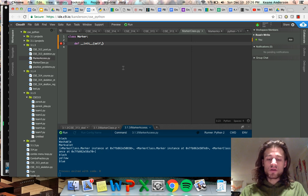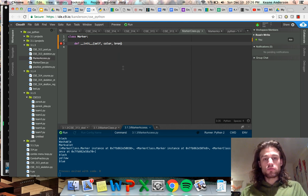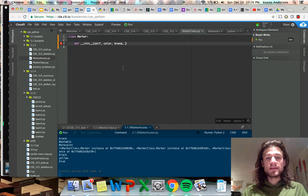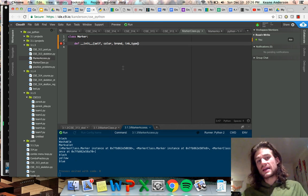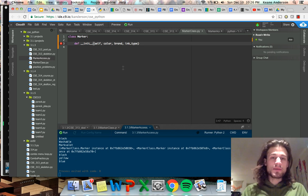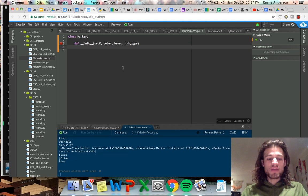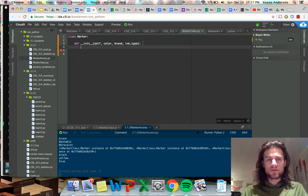What would be some good parameters? Obviously color would be good. We could go with brand — every marker is made by some company, but the brands are wildly different. And ink type would probably be good. We could add some more like shape or chisel tip versus flat tip, but I think those three are plenty.